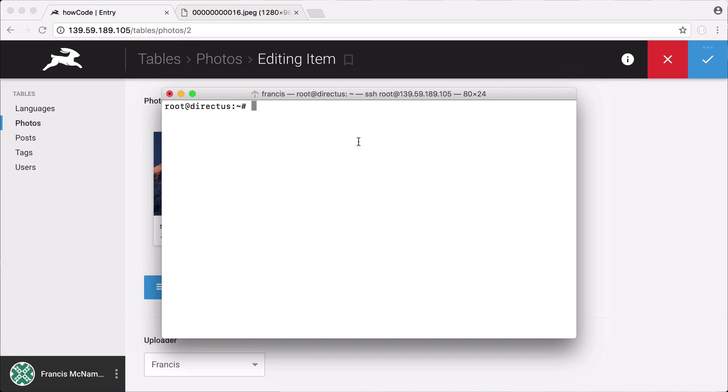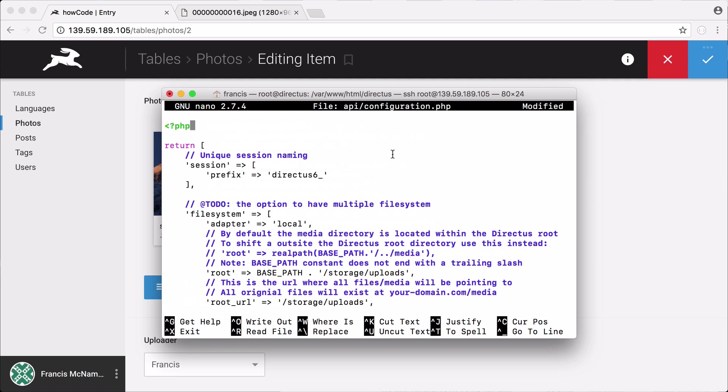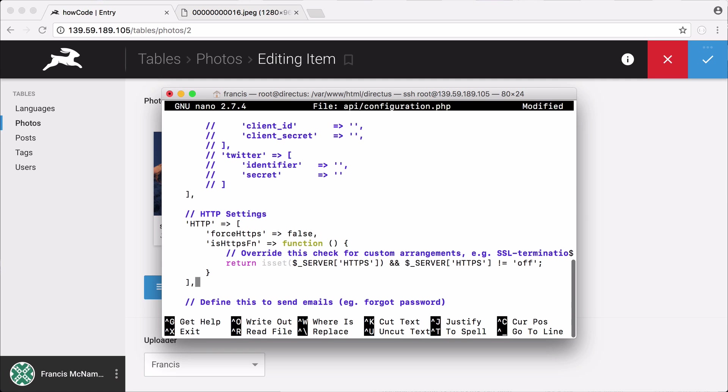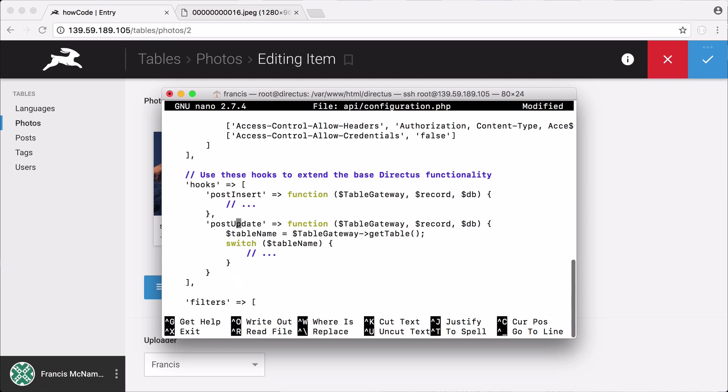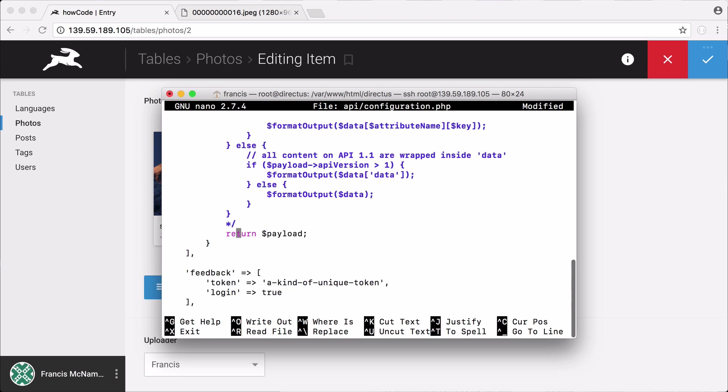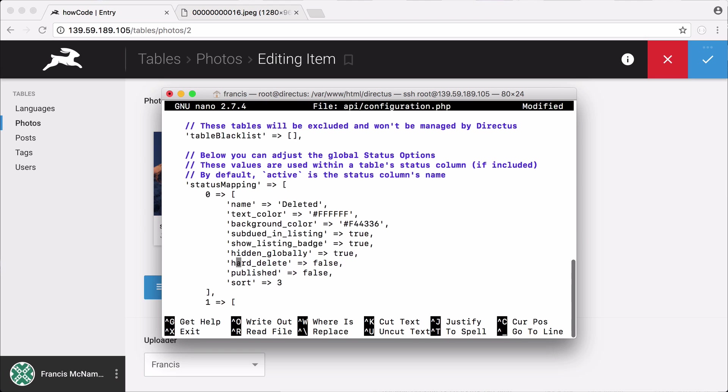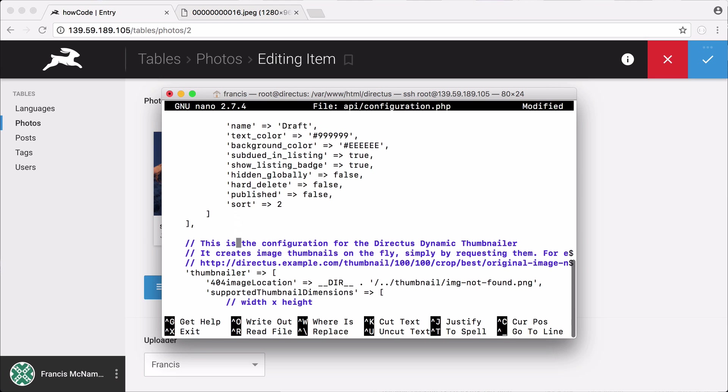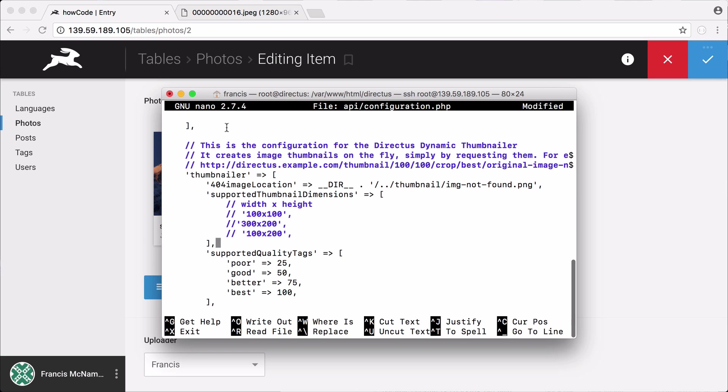The first thing we have to do is go into our configuration file. So we go to our configuration file and then we scroll down, keep scrolling down until we find the part of the configuration file that talks about our thumbnails. You can see here we have an item called Thumbnailer and here's where we have all of our settings for dealing with thumbnails.